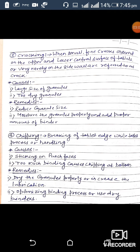The third defect is cracking. When small fine cracks are observed on the upper and central surface of the tablet, or very rarely on the side wall, it is referred to as cracking. Possible causes for cracking are large size of granules and too-dry granules. Remedies are to reduce the size of the granules, moisten the granules properly, and add a proper amount of binder.